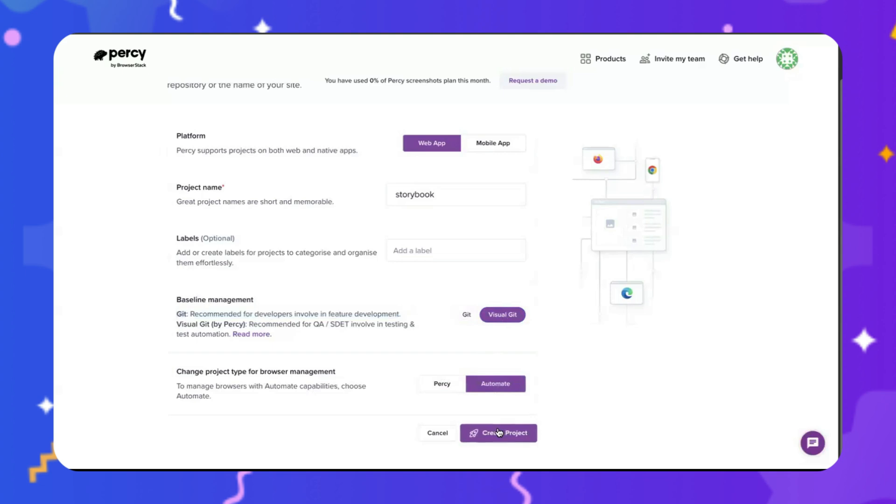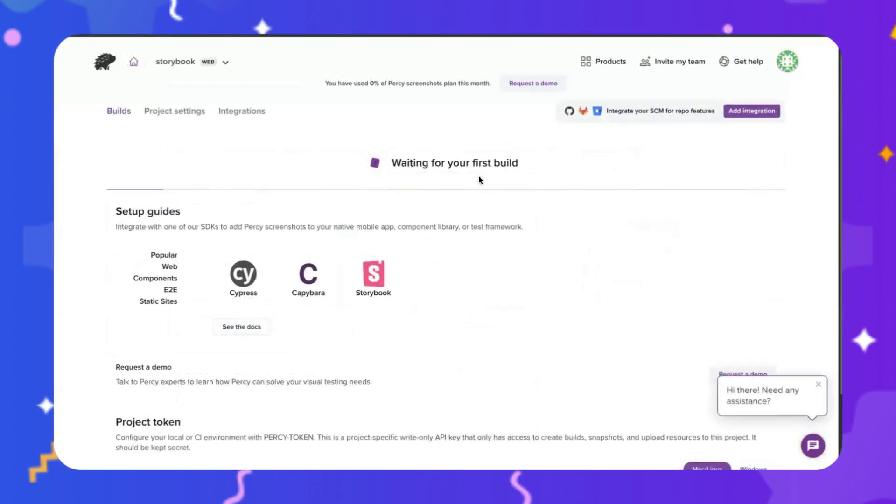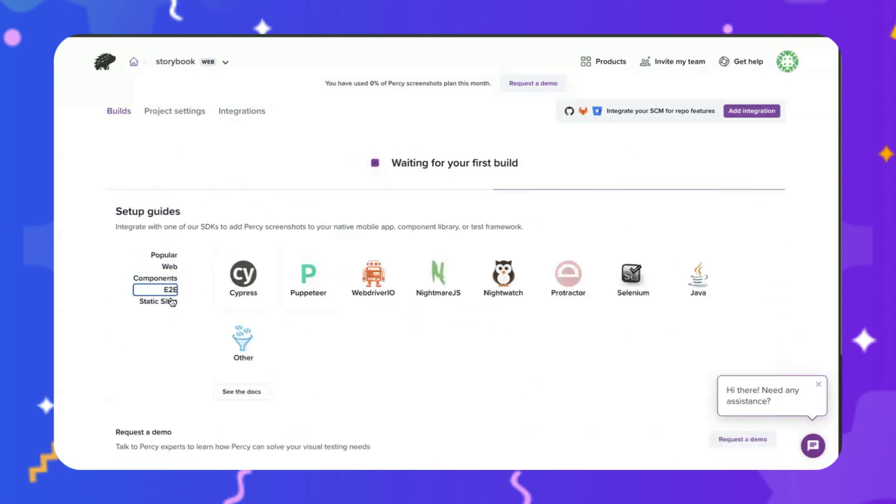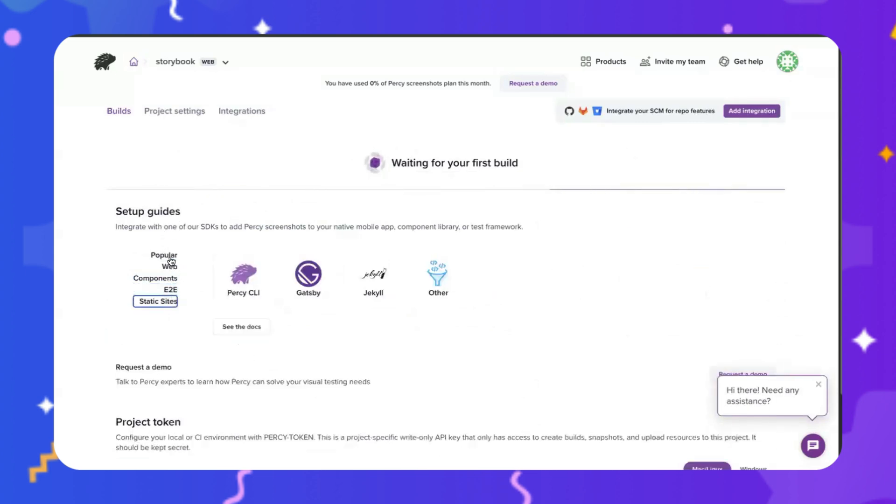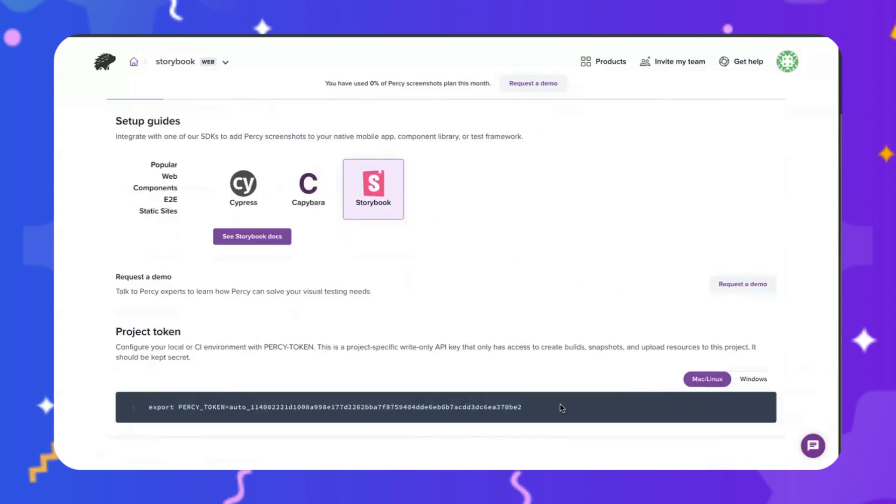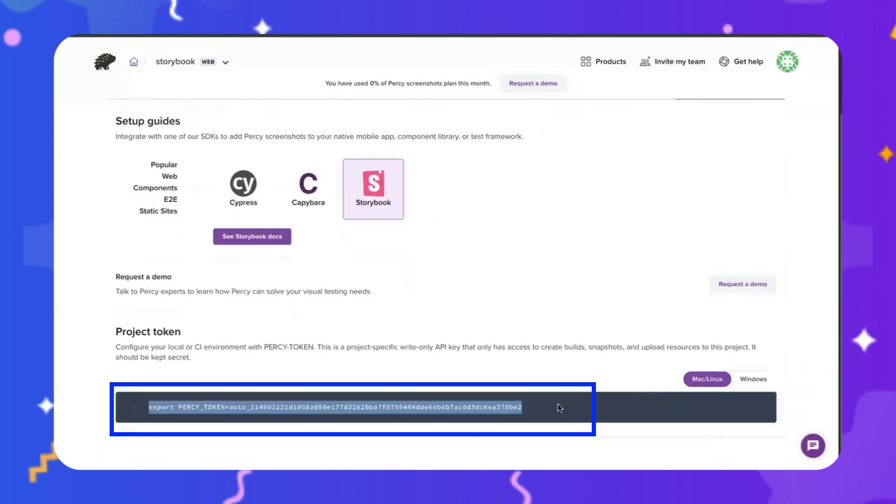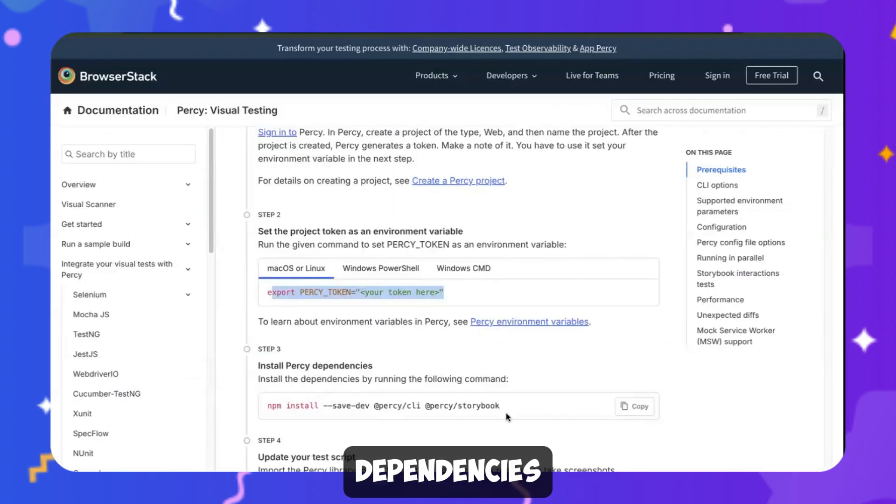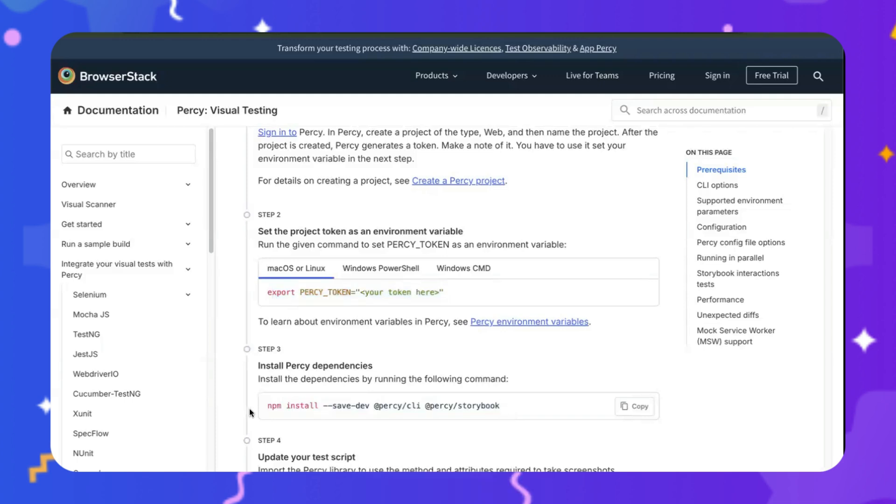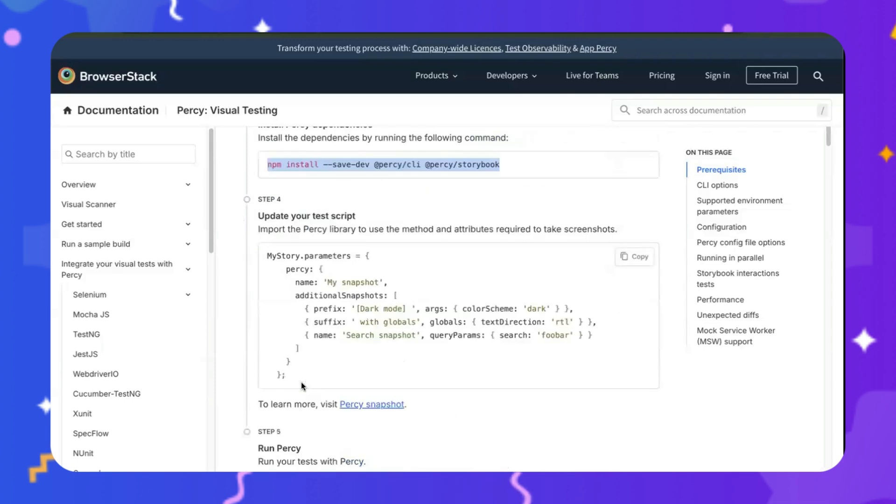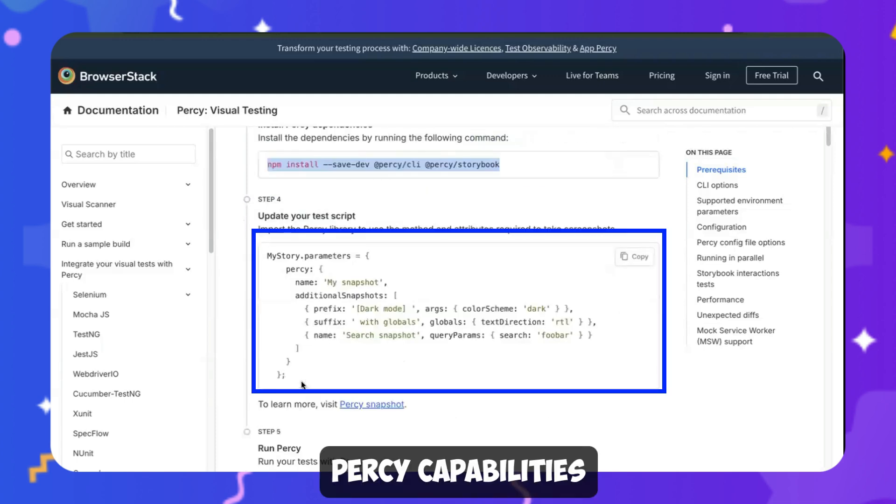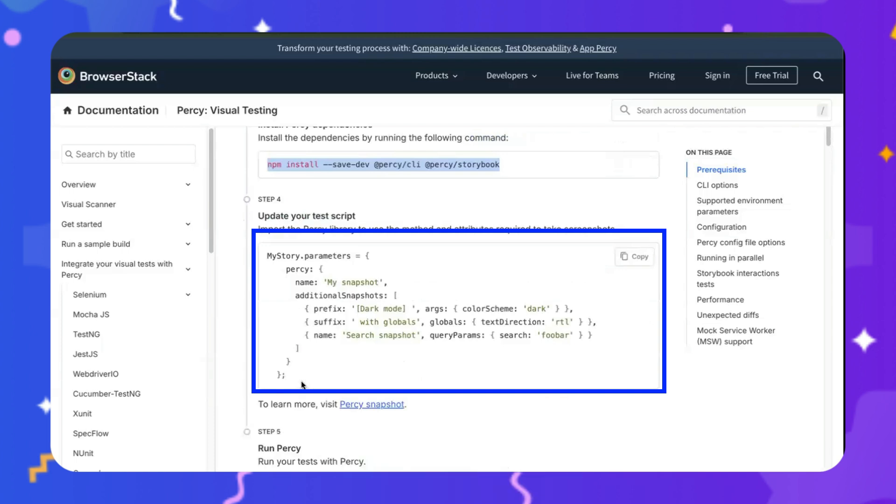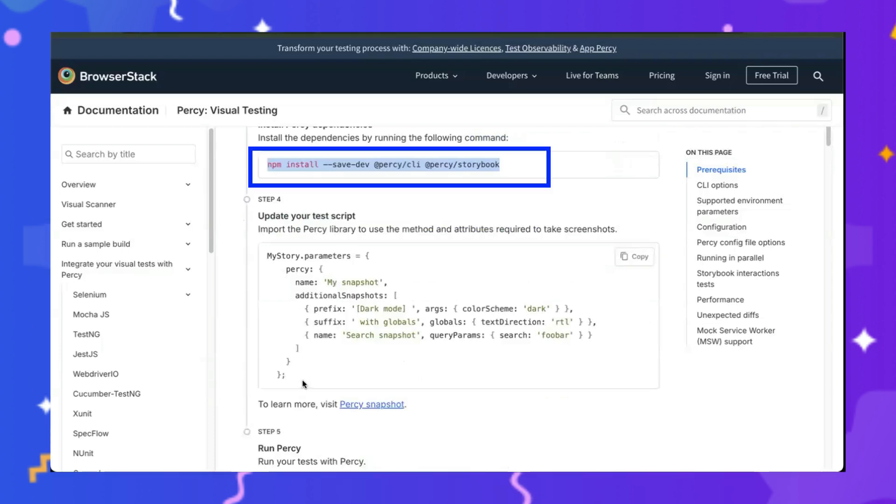Let's select Automate for this demo. Great project. As you can see, the project is created. Check out the different setup guides. And you can also see the Percy token. Let's install the dependencies.